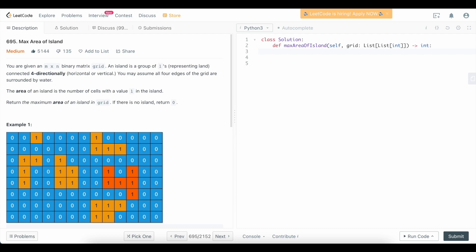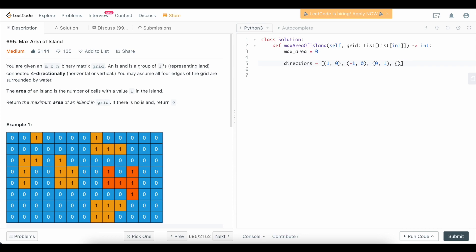Now let's actually write the code. We know we're looking for the max area of an island, so we'll define a variable: max_area = 0. Every time we see a 1, we want to kick off a depth-first search in four directions — up, down, left, and right — to find any other 1s that the current island might be connected to. So we'll define our directions array covering all four directions. The order doesn't matter.